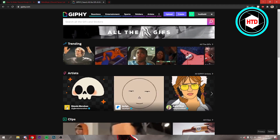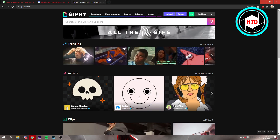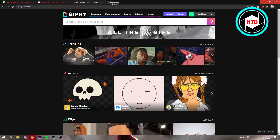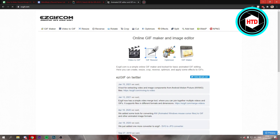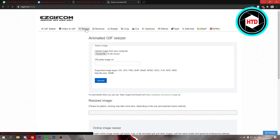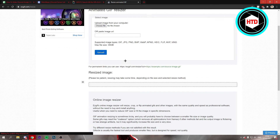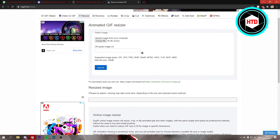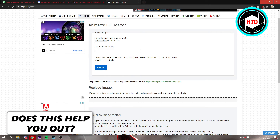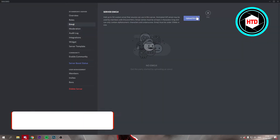But if the file size is too big, you can go to a website called SGIF. Click on resize, upload your file, and then resize the GIF right there in order to make the file size smaller so it can actually be uploaded to your Discord server.